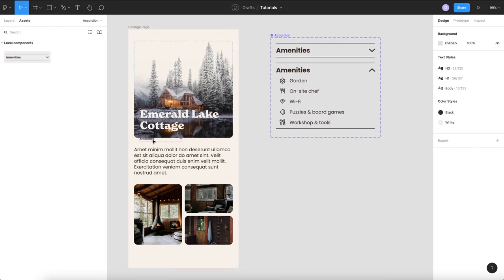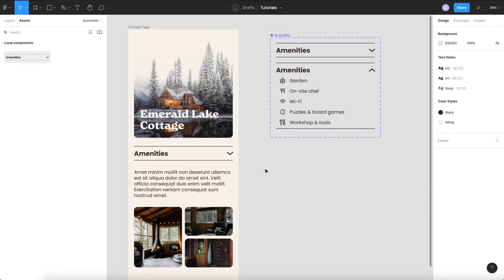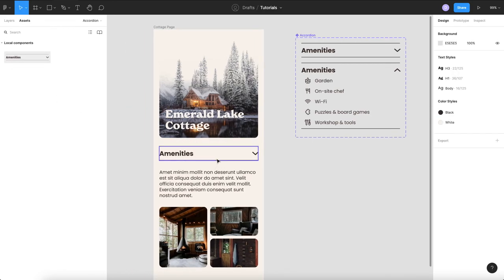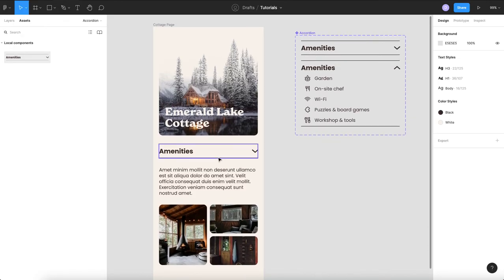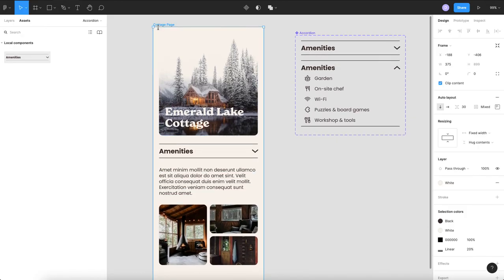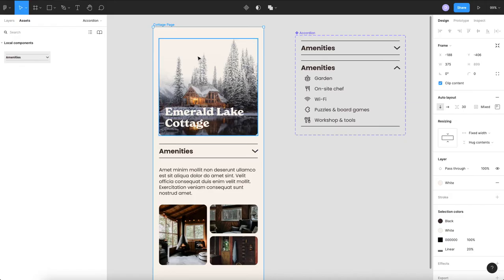So now you can see when we go to our assets we can drag this in one important thing to note is for this to work really well is use auto layout on your page or at least in the section so that when it expands it pushes all the elements down.